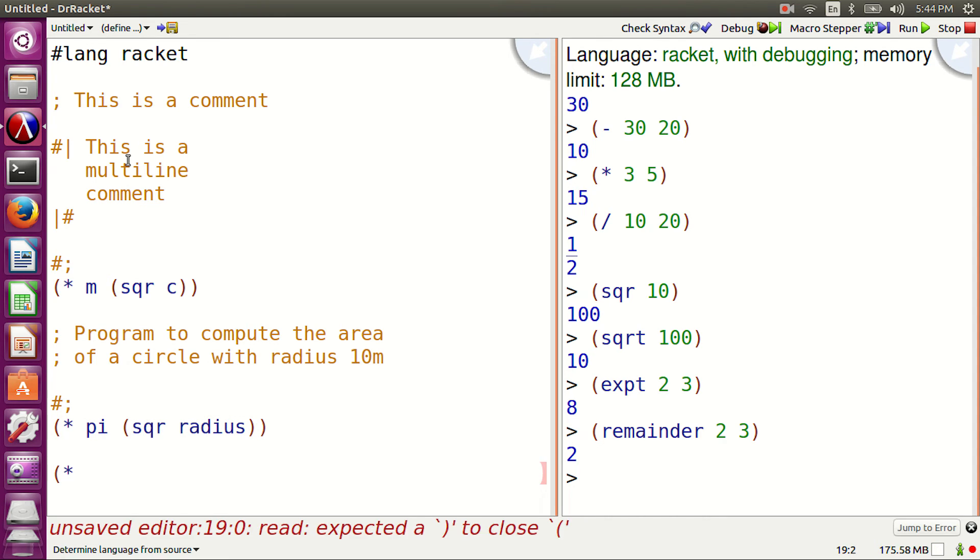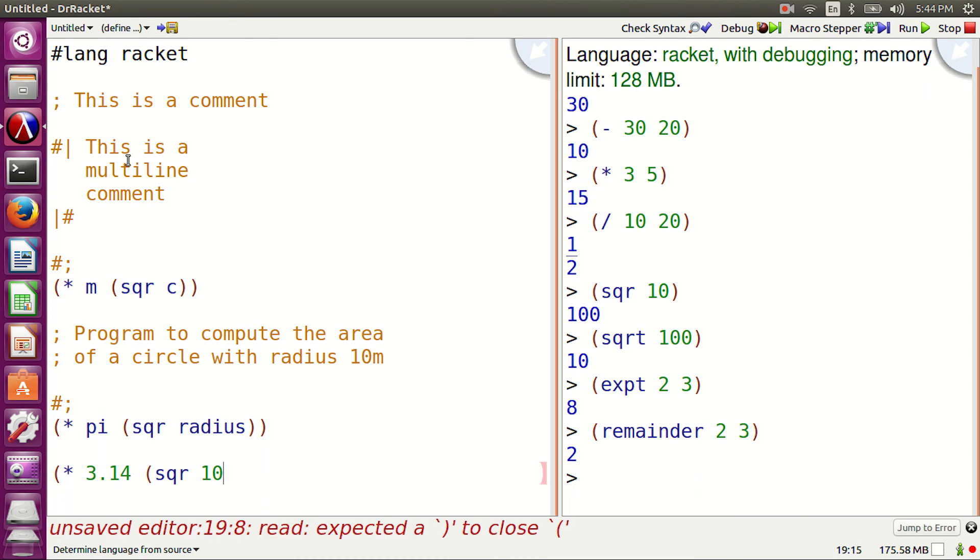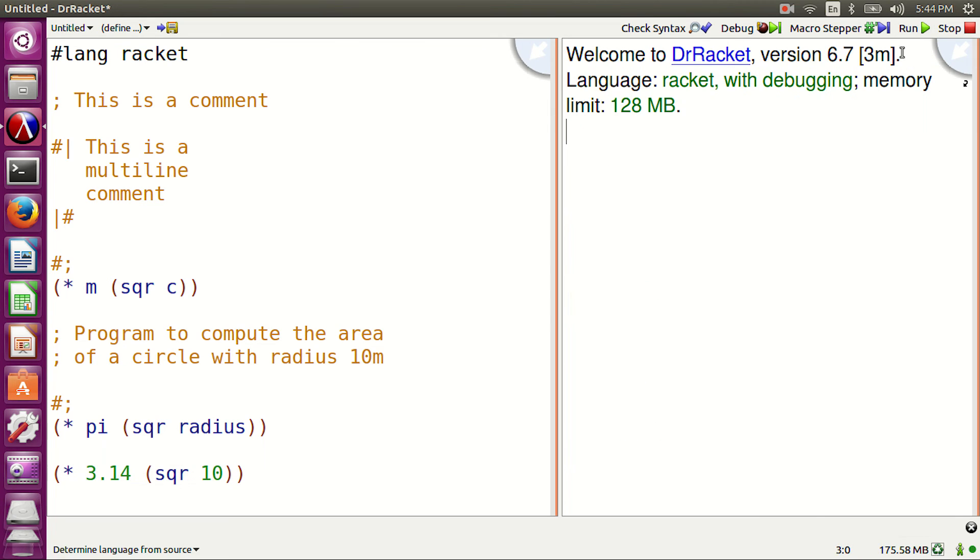The program line. Asterisk 3.14 square 10. Let's run the program. See, comments are ignored.